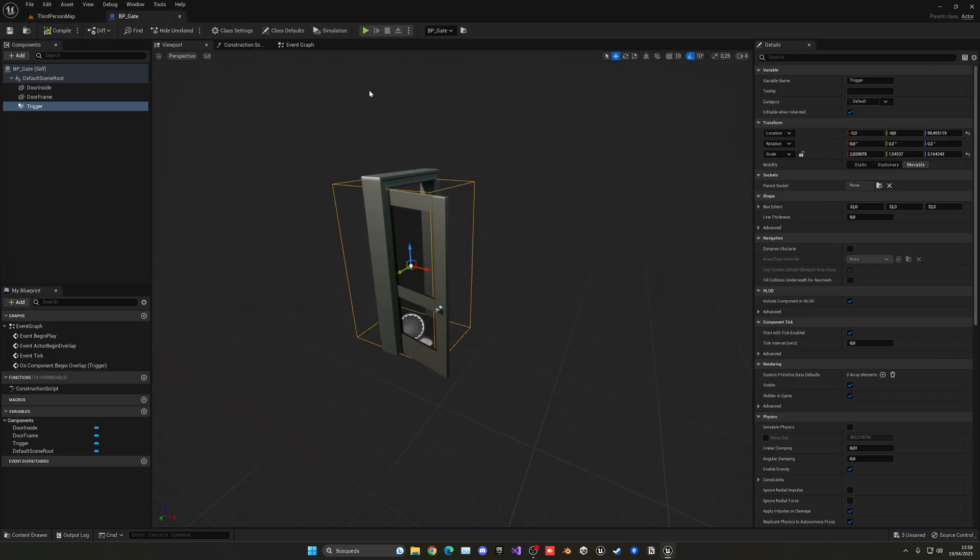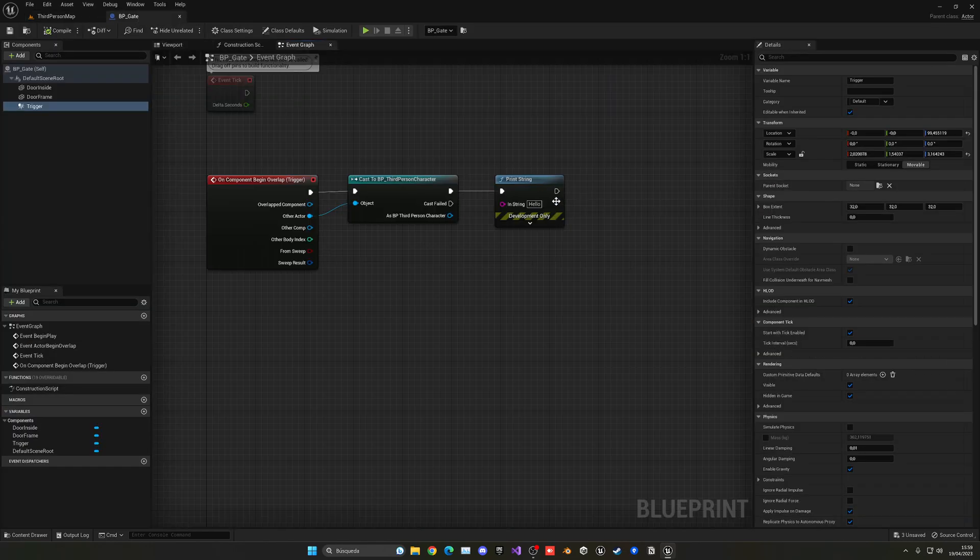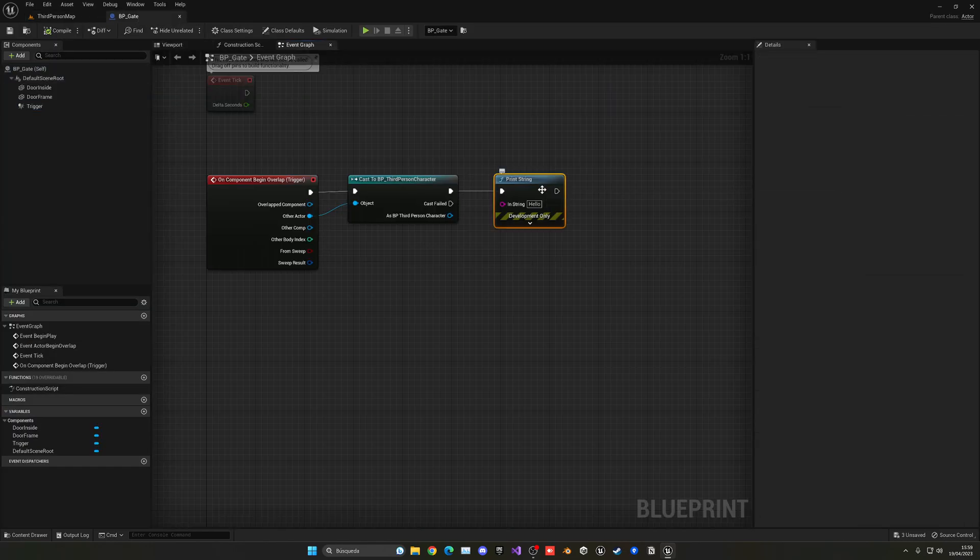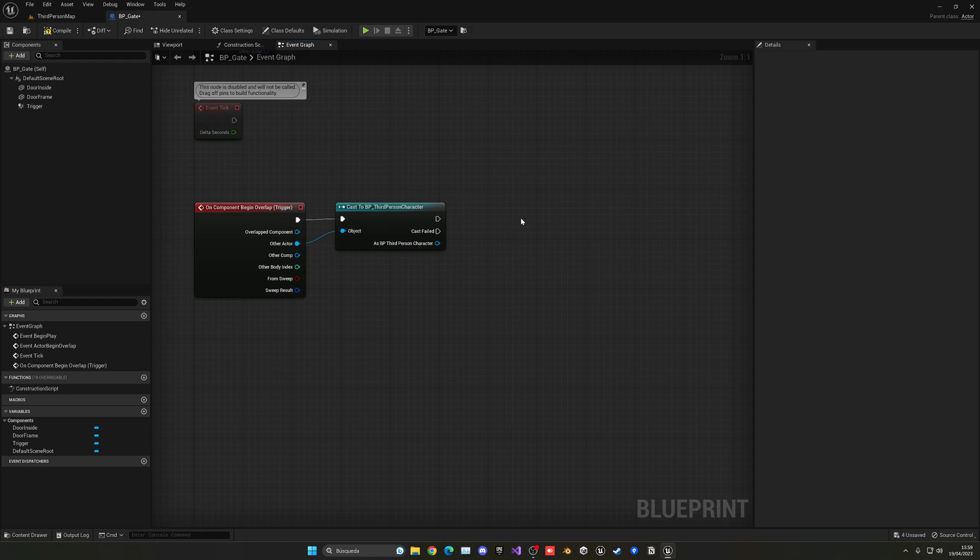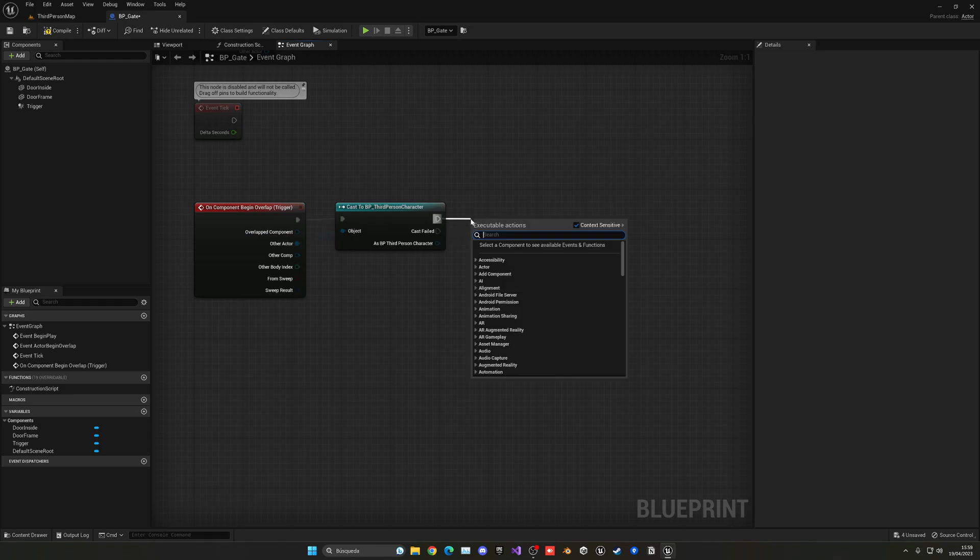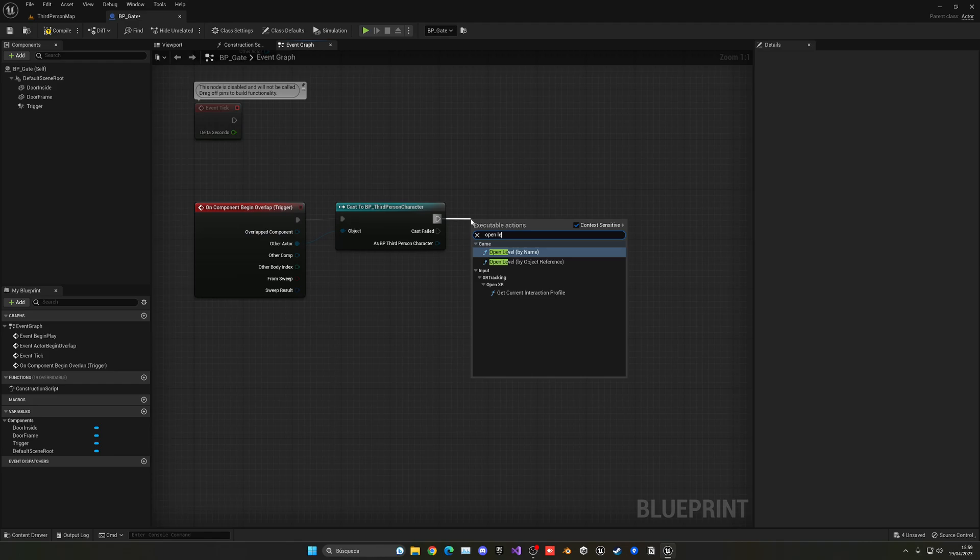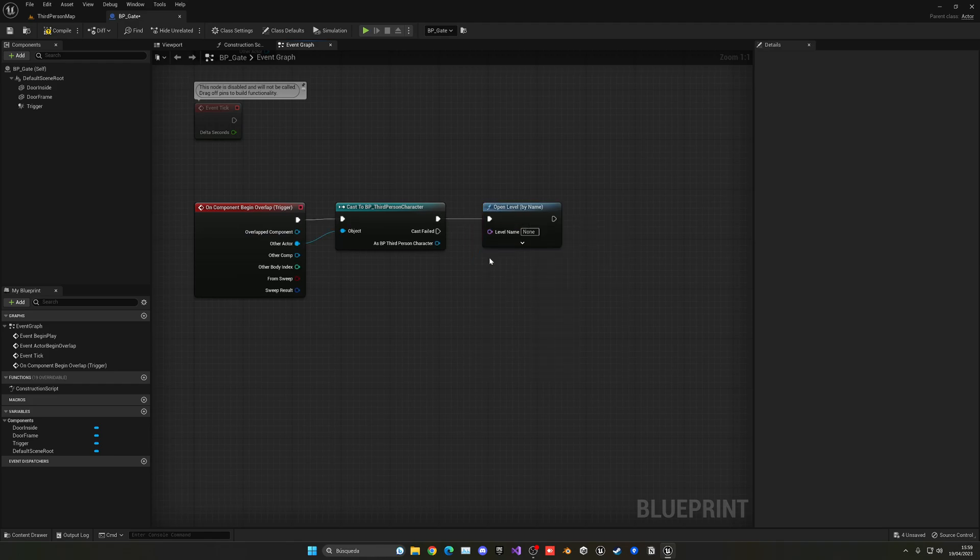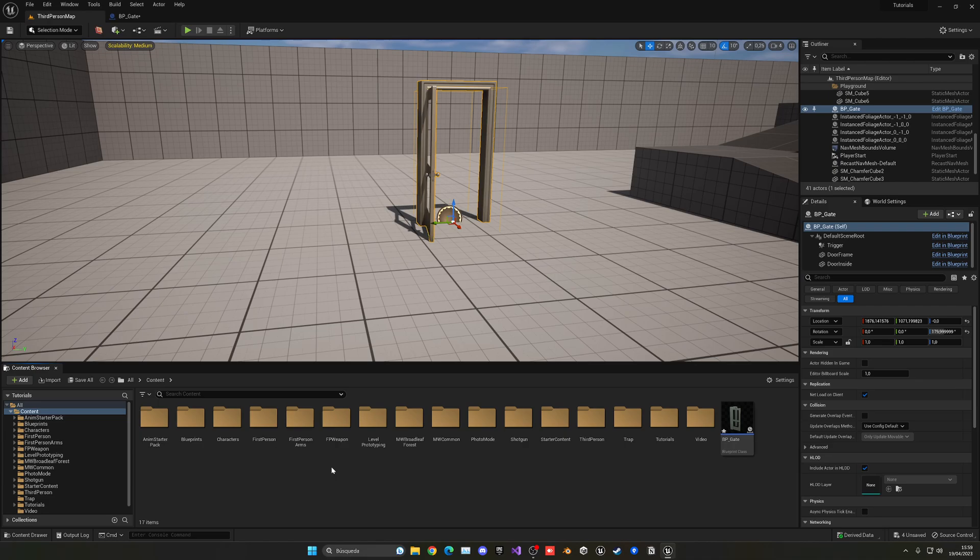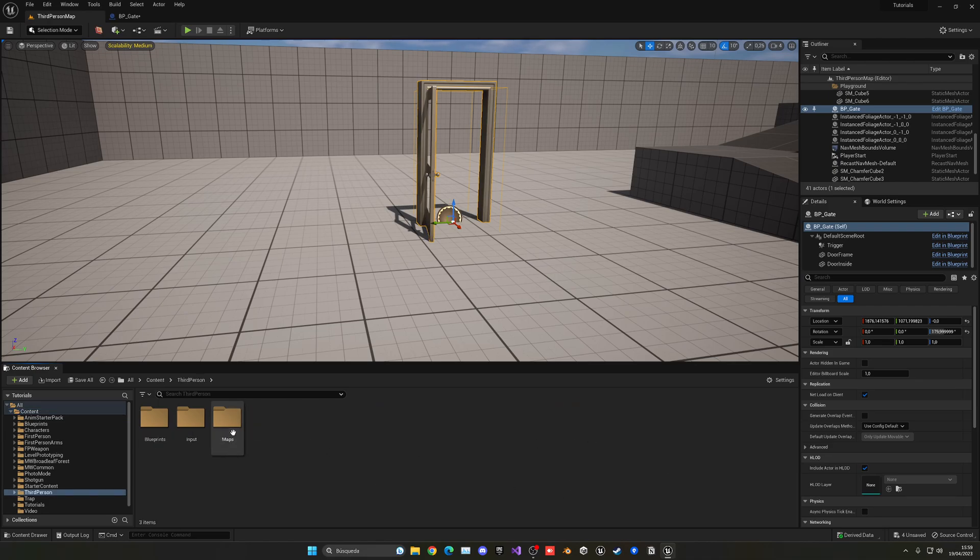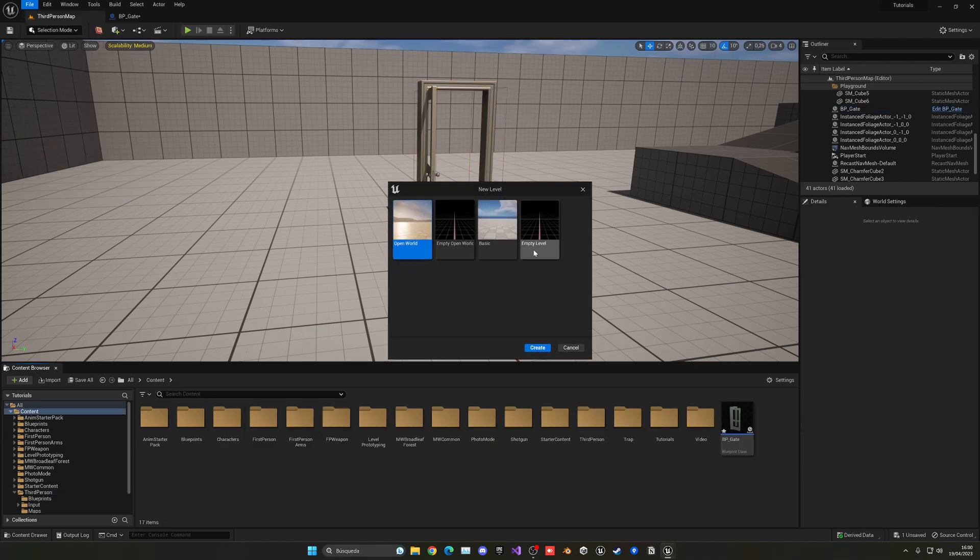So what we're going to do is just go to the event graph and delete the hello print. And what we can do is just get this and then say open level. And we have two options, by name or object reference. In today's video, I'm going to just do by name. So here, basically, you have to pass the level name that you want to load. In this case, it will be your next level or whatever you want.